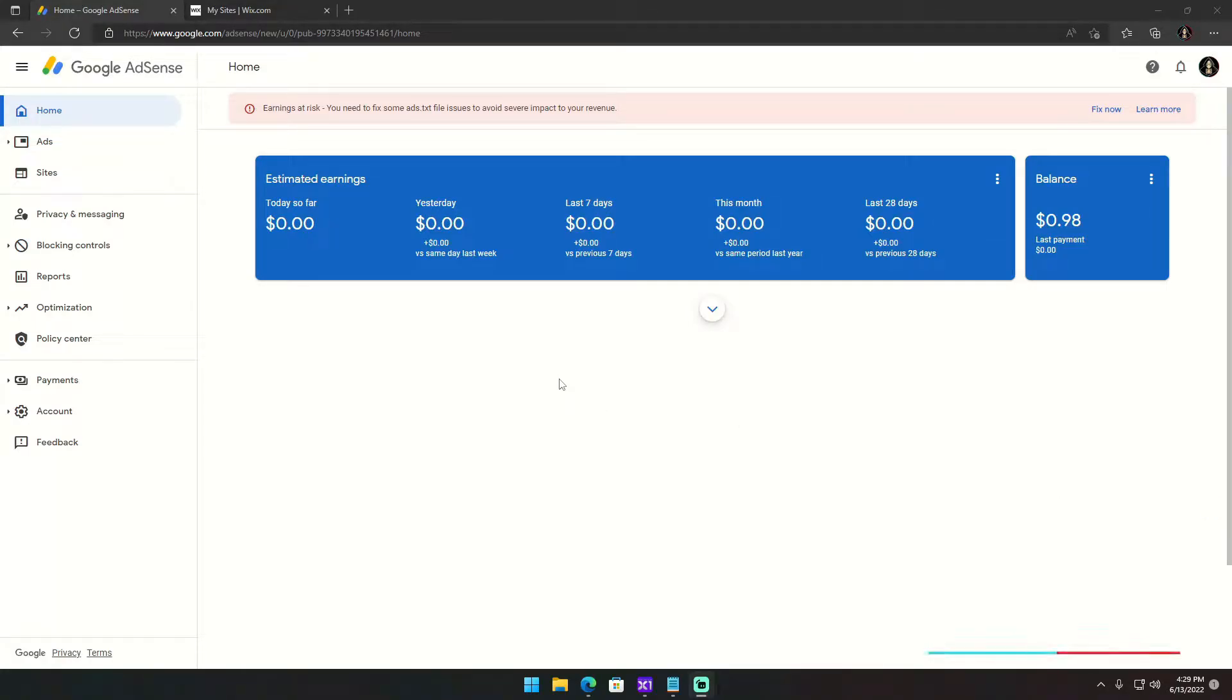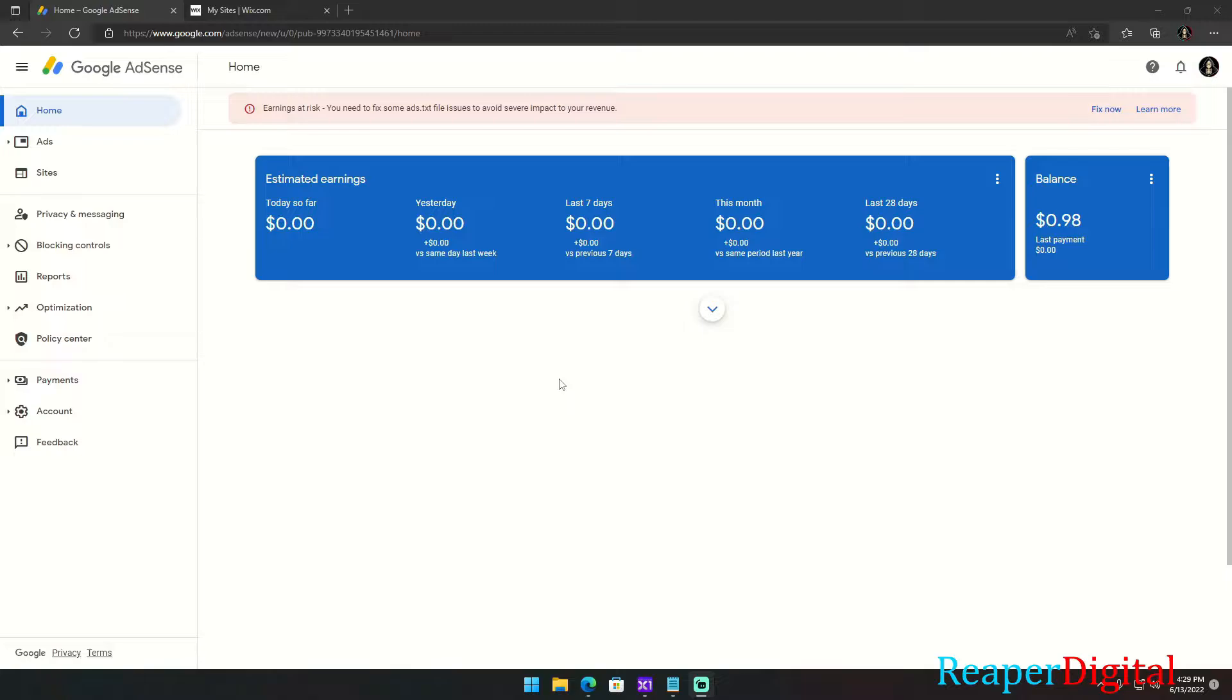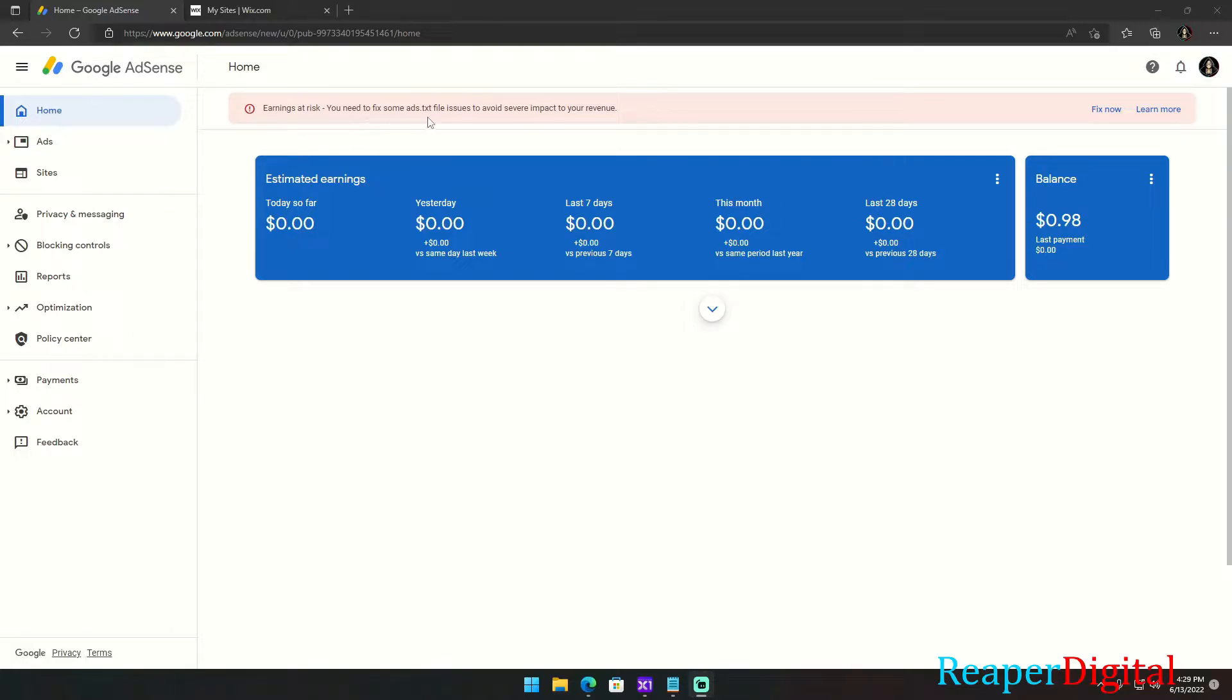Hey everyone, I'm ReaperDigital and today I'm going to be showing you how to put the ads.txt file in your Wix website using AdSense. This is going to get rid of the error message on AdSense that says earnings at risk, you need to fix some ads.txt file issues to avoid severe impact to your revenue.